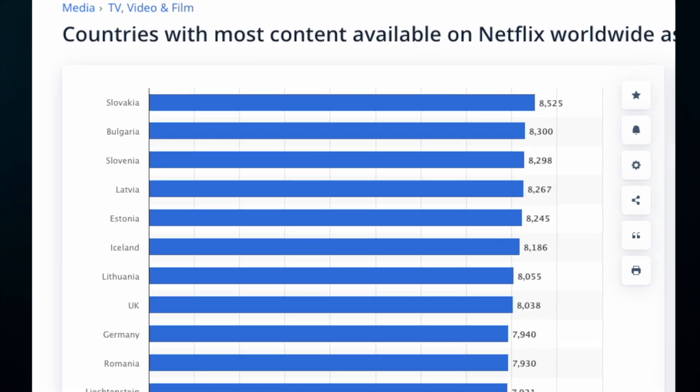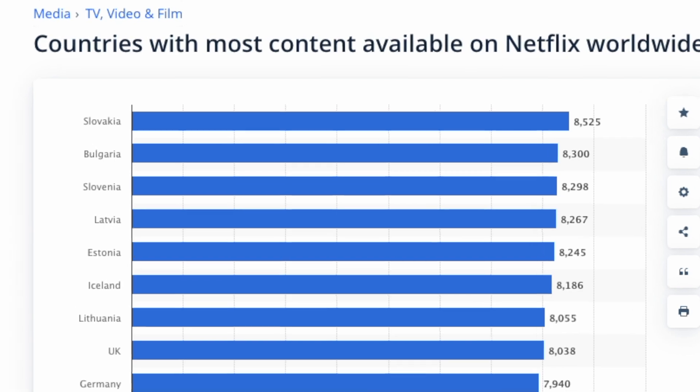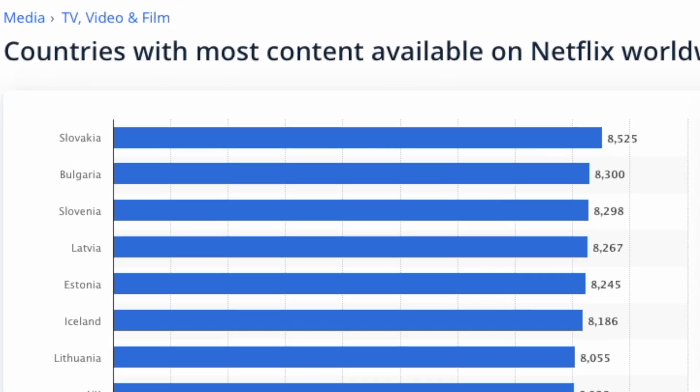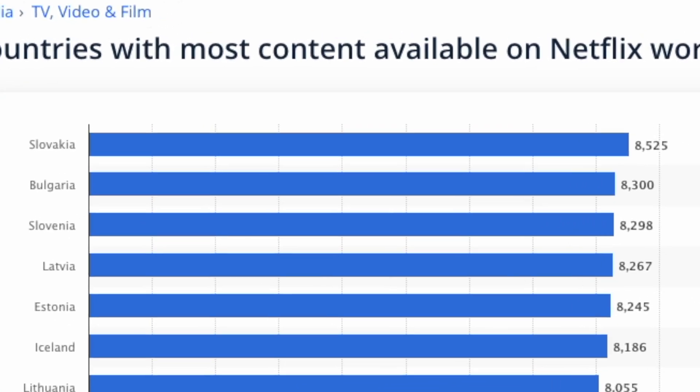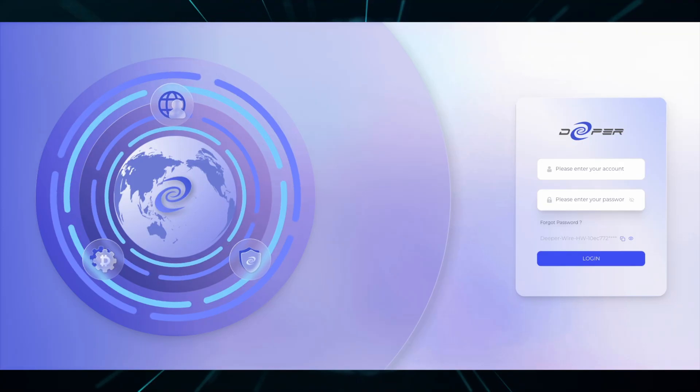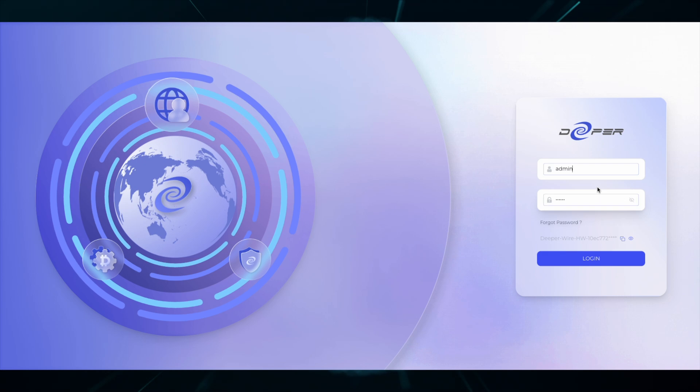Netflix Slovakia has the most amount of content available. If you wish to experience this, open your Deeper device and then log into the dashboard.